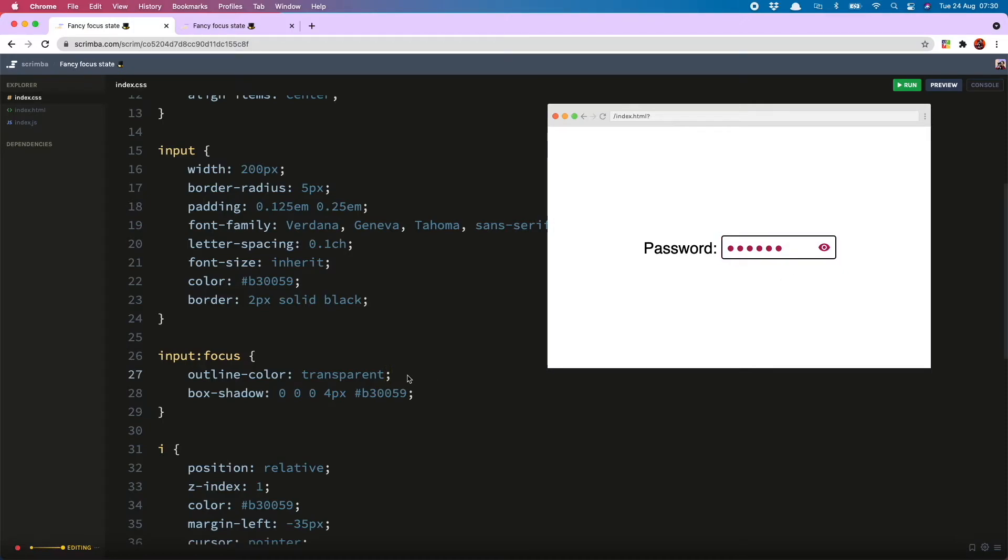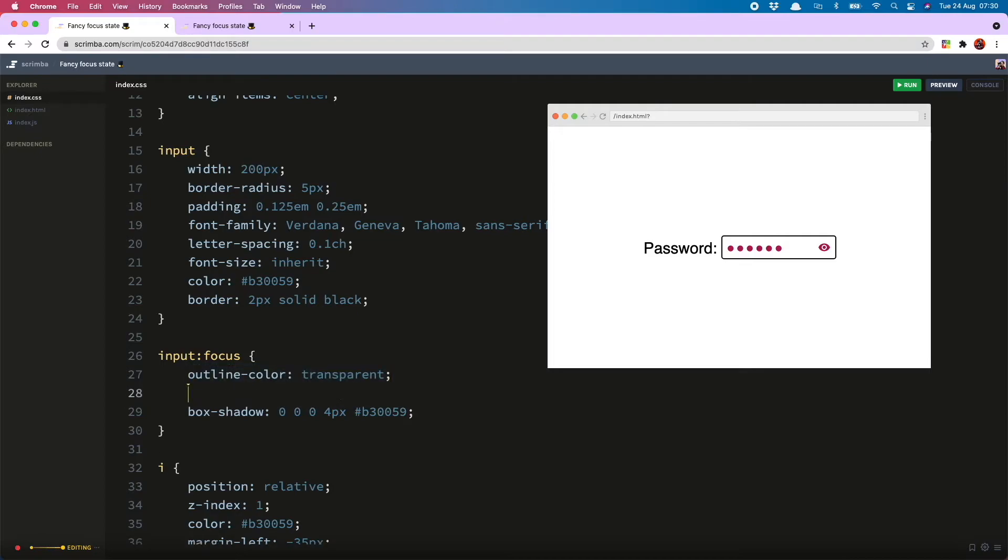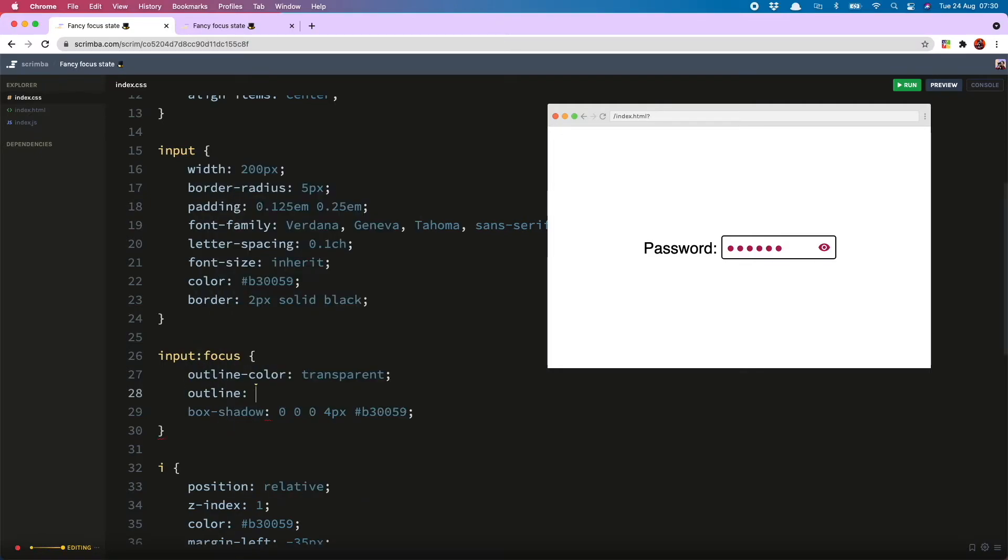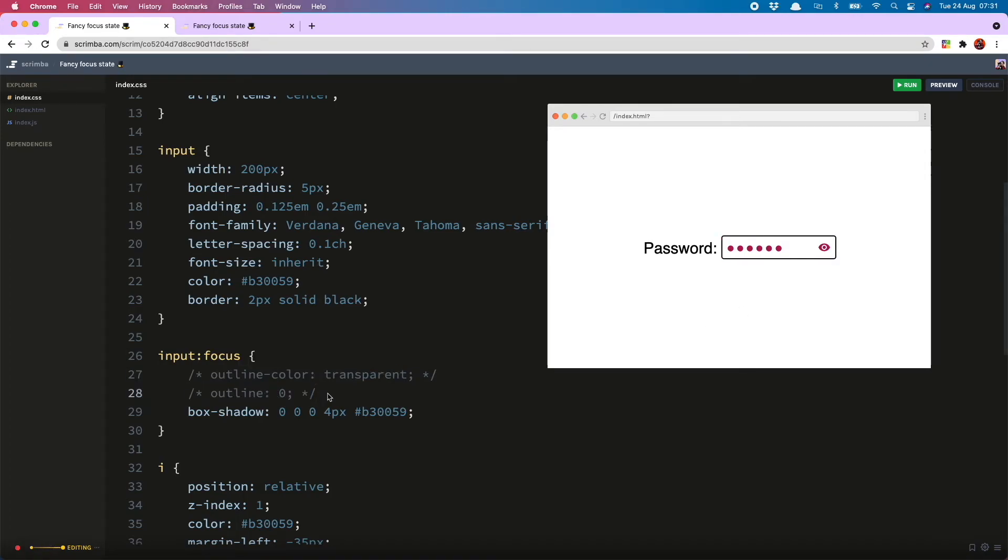The reason it's good to use outline-color: transparent is because if you used outline: 0 you would have the same effect, however this would cause some problems for users using Windows higher contrast settings because they would override that and the box shadow, leaving them with no focus state, which is not what you want.